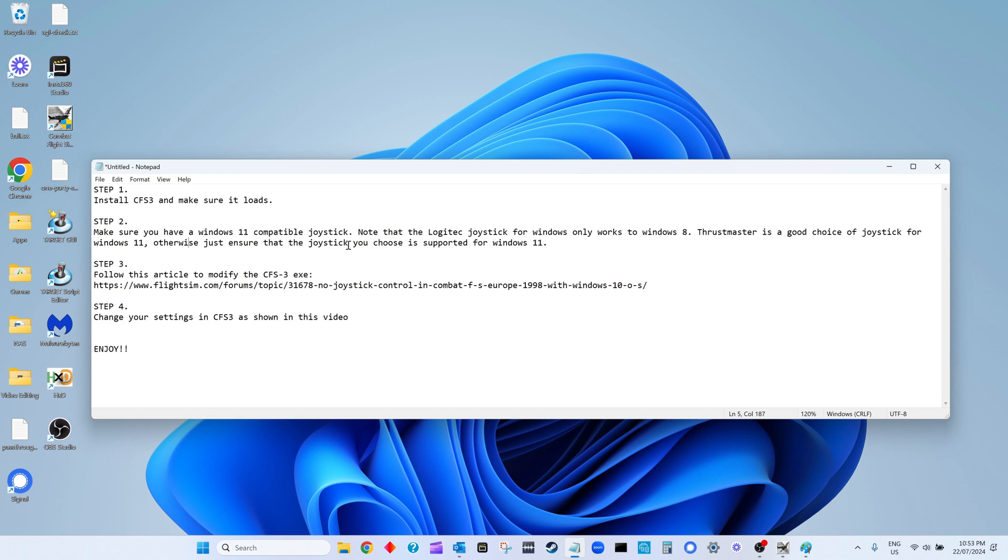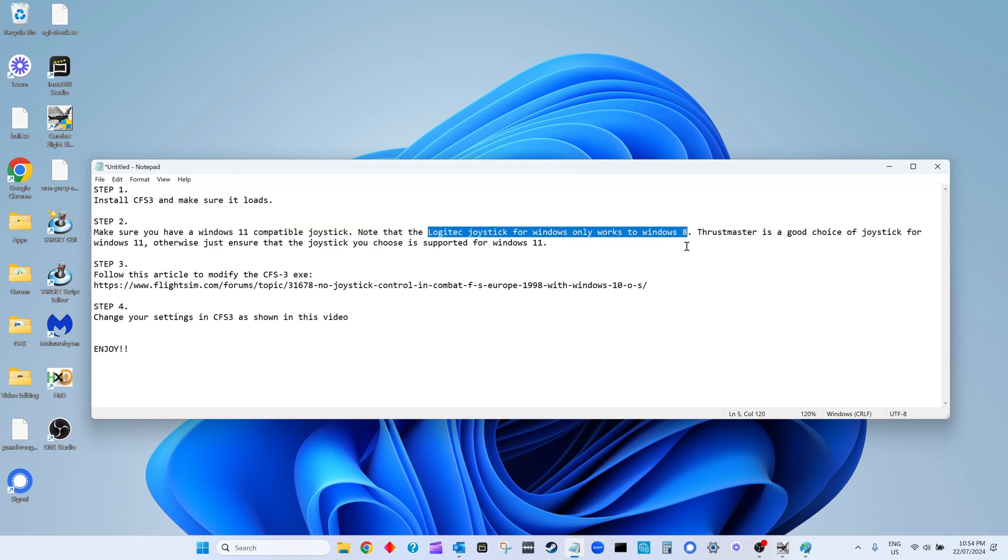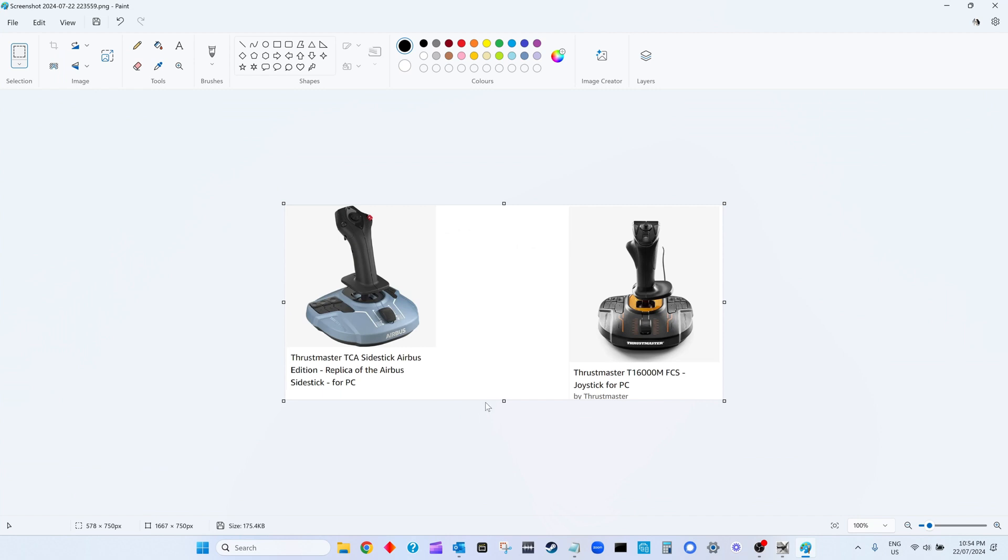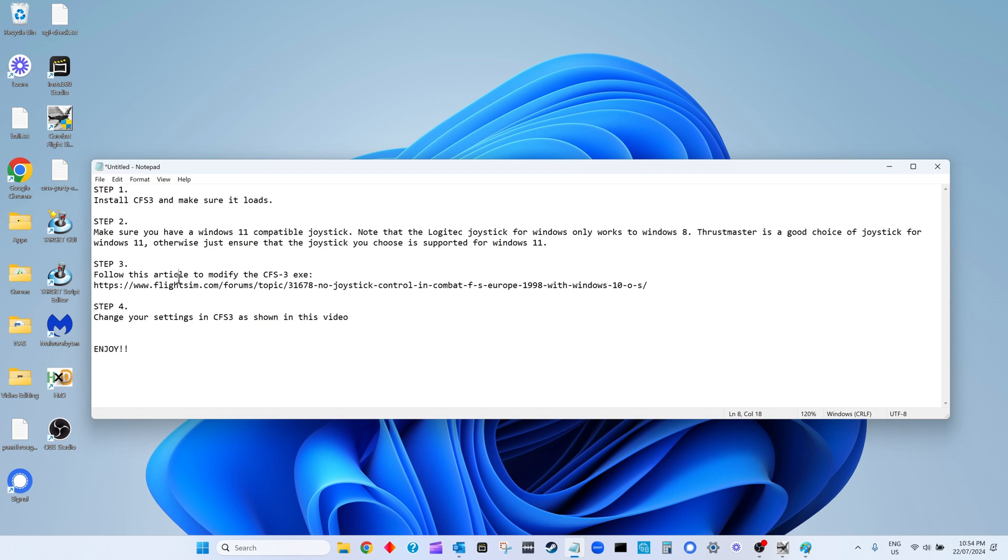Make sure the vendor says it is supported for Windows 11 before you buy, or you could get into trouble. The Logitech one isn't supported after Windows 8, so I wouldn't be buying the Logitech one. The Thrustmaster one I think is a good choice. Step 3: follow this fine article here, so we will go and look at that article now quickly.